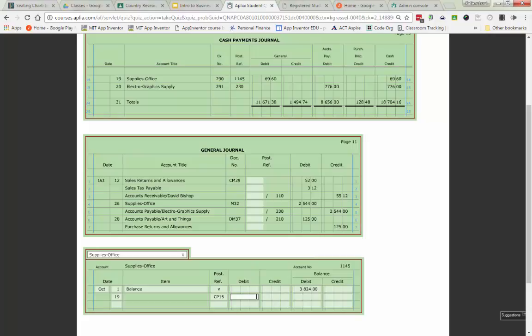I'm debiting it for $69.60. It already had a debit balance of $3,824, so I'm going to add the $69.60 to it. So I have a new balance of $3,893.60. The last step that I would do would be to take account number 1145 and put it back up on our post reference, but Aplia already had that done for us.